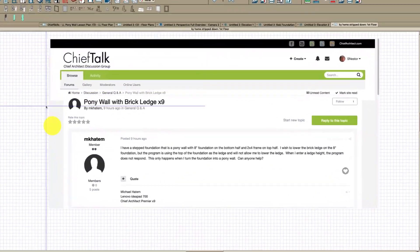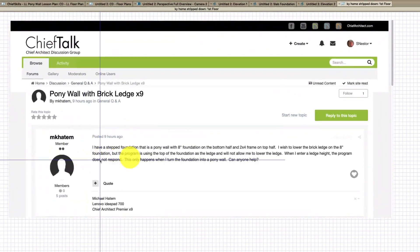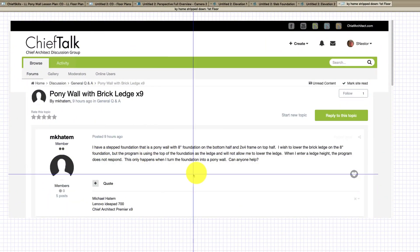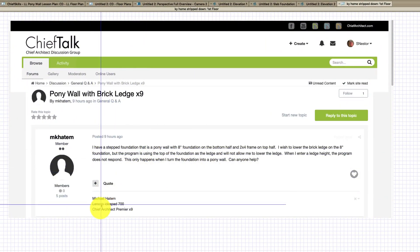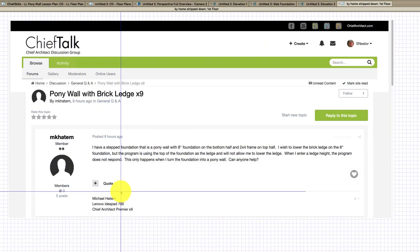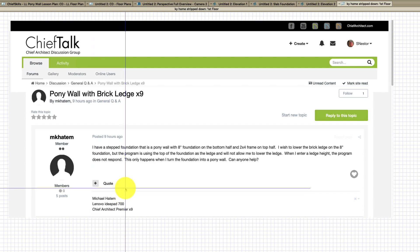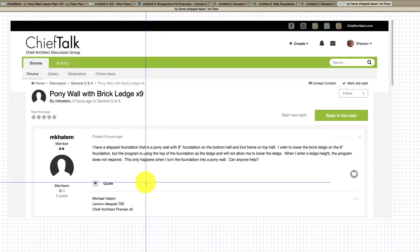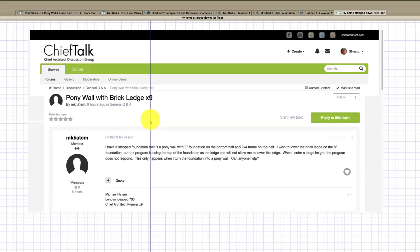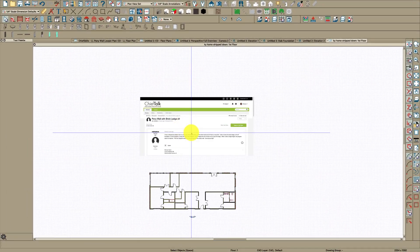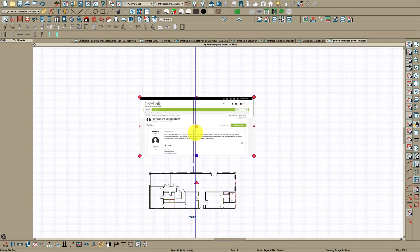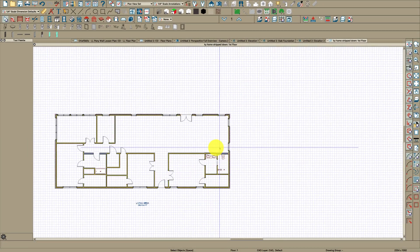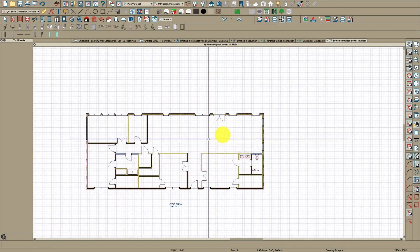I saw this on Chief Talk. He's done this house, he's trying to step this brick ledge and he has a basement with just a ranch above it. So anyway, I thought I'd show him what to do here. It'll only take a few seconds.